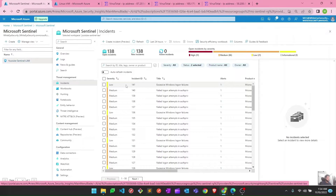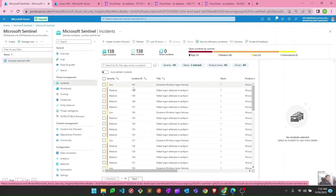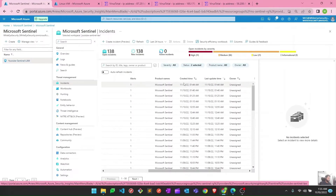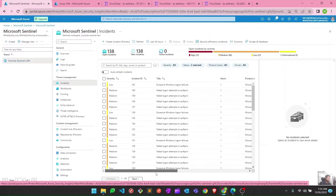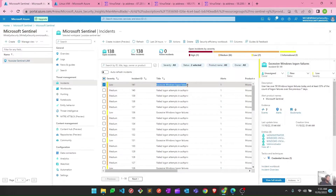Let's see what is the process to investigate these incidents and what are the different options we can take to manage those. If you want to review them, you can get a quick idea from the portal itself - like it's a low severity incident, it's a medium severity incident, this is the incident ID, this is the incident title, this is the product from which it is coming, and this is the creation time. Click on whatever incident you want to investigate and first click on 'View Full Details'.